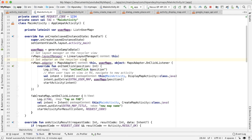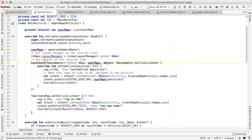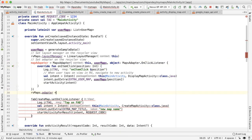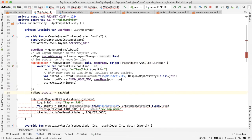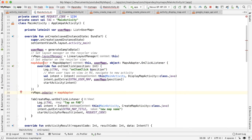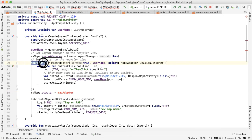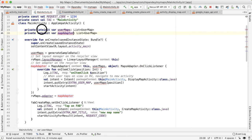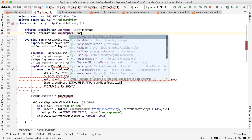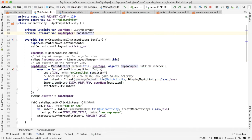mapAdapter. Okay, so now userMaps and mapAdapter are member variables of the class, and we can reference them in any method.